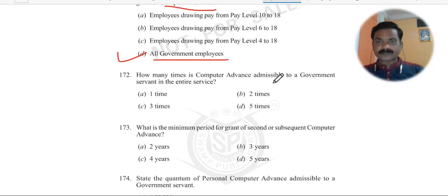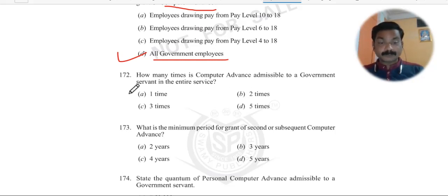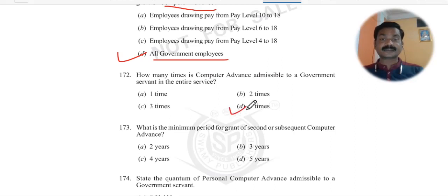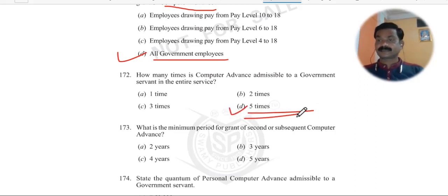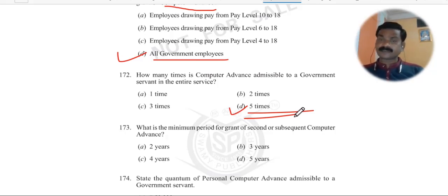Question 172: How many times is computer advance admissible to a government servant in their entire service? A government servant can take computer advance 5 times during their entire service. Computers and laptops get damaged after 3 to 4 years, so there will be a need for advance again.